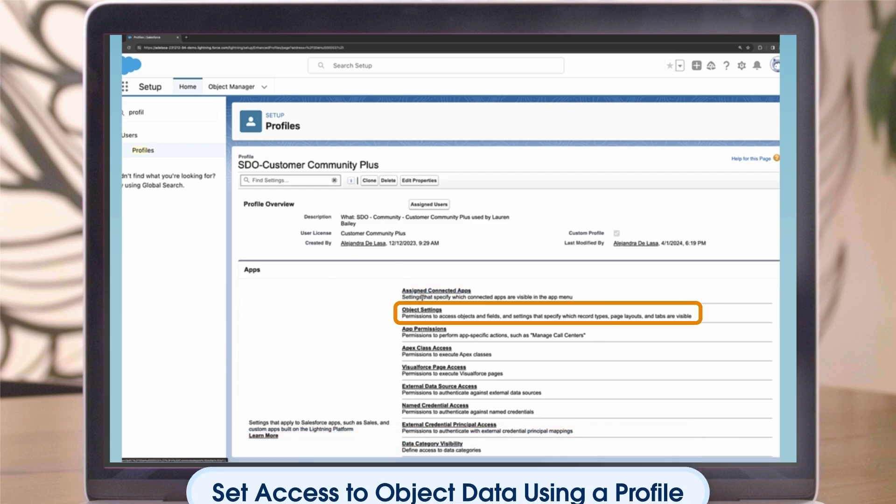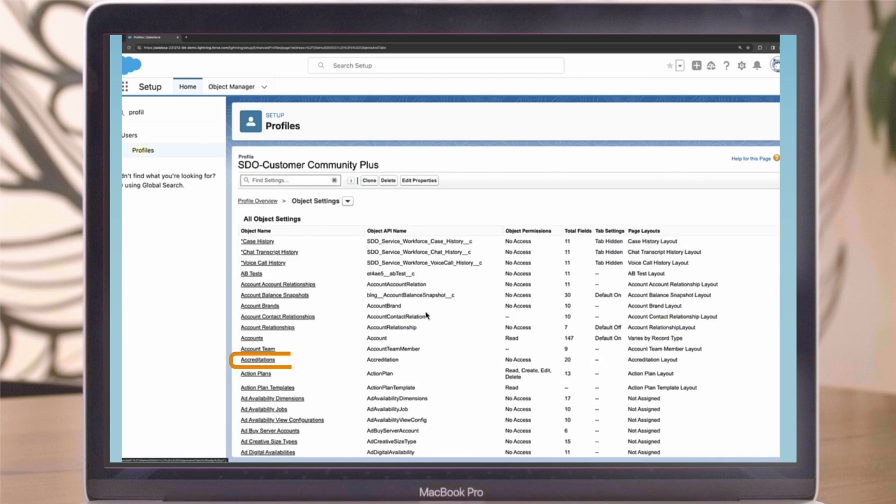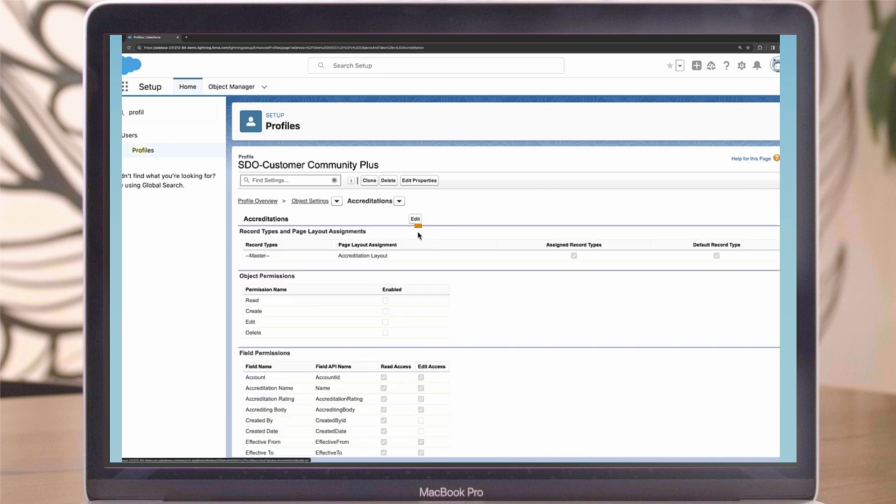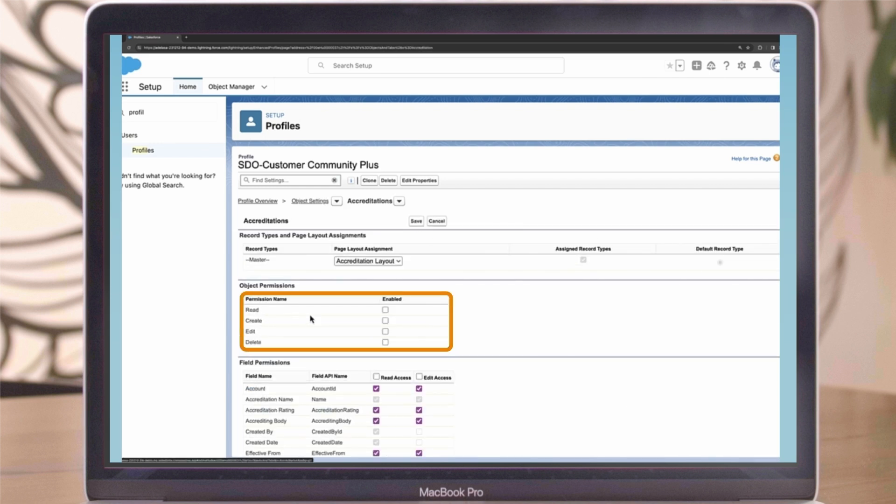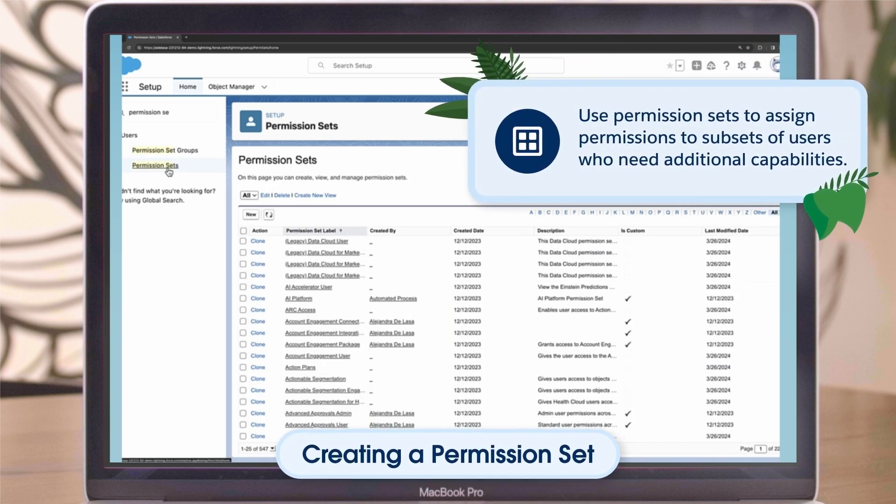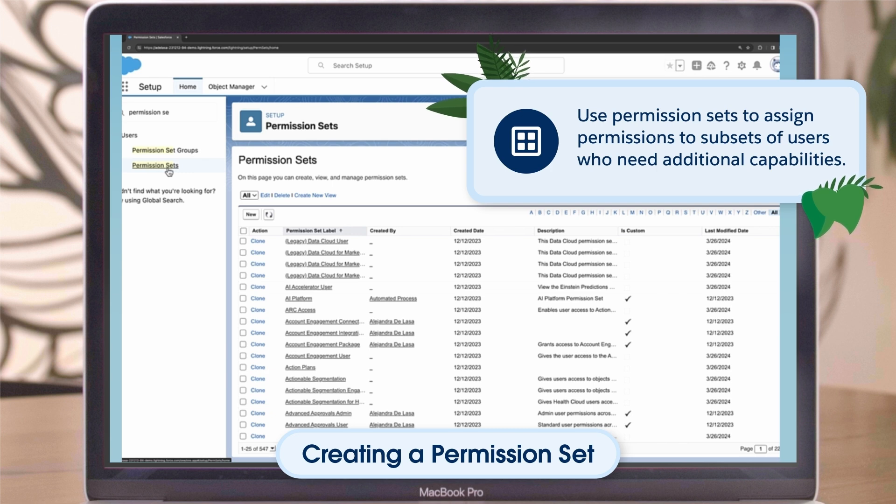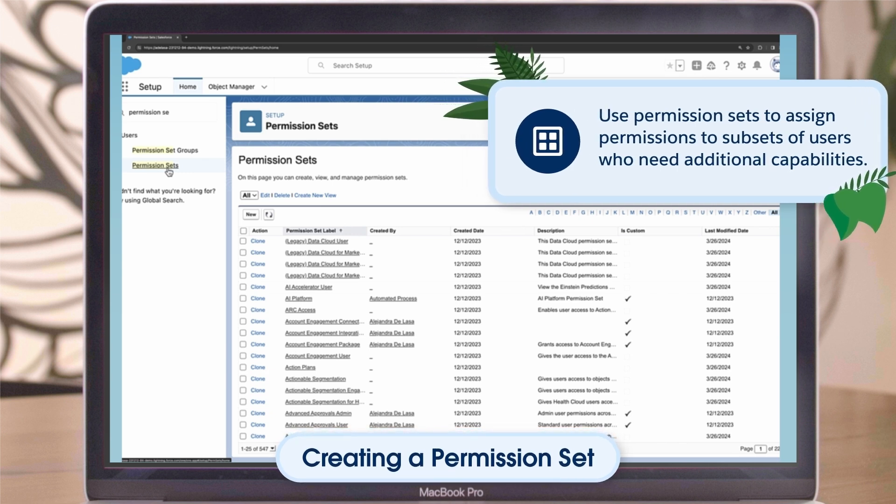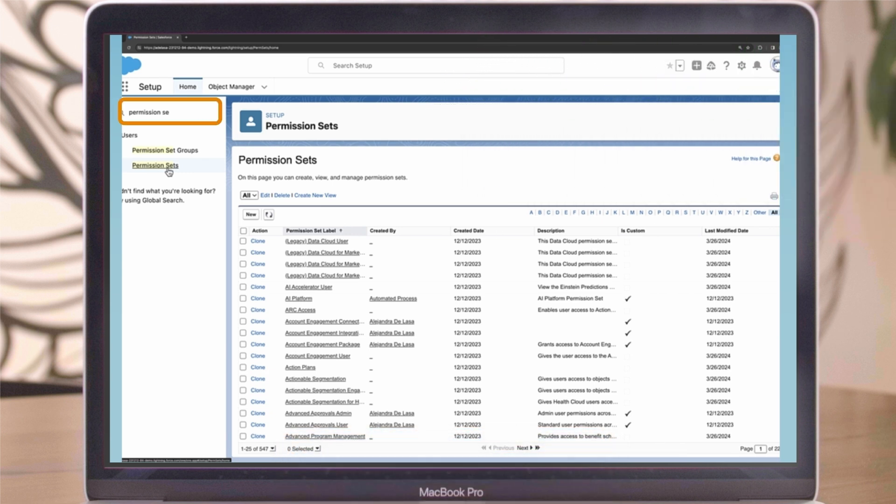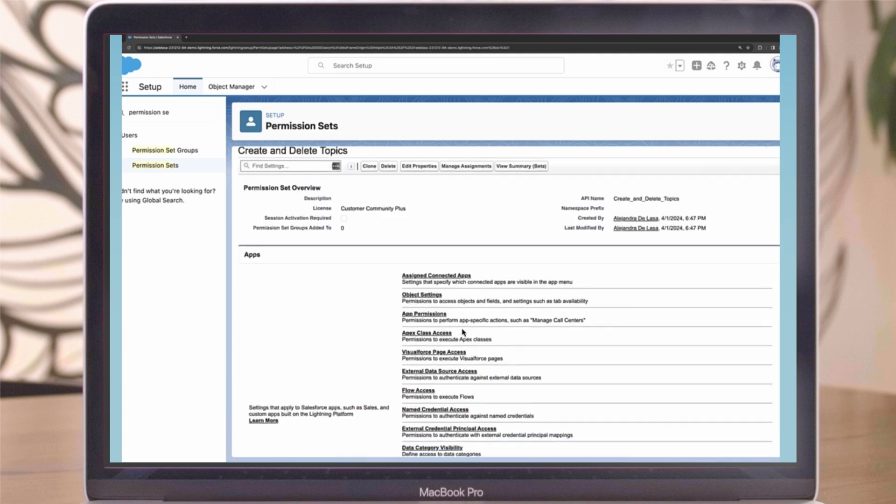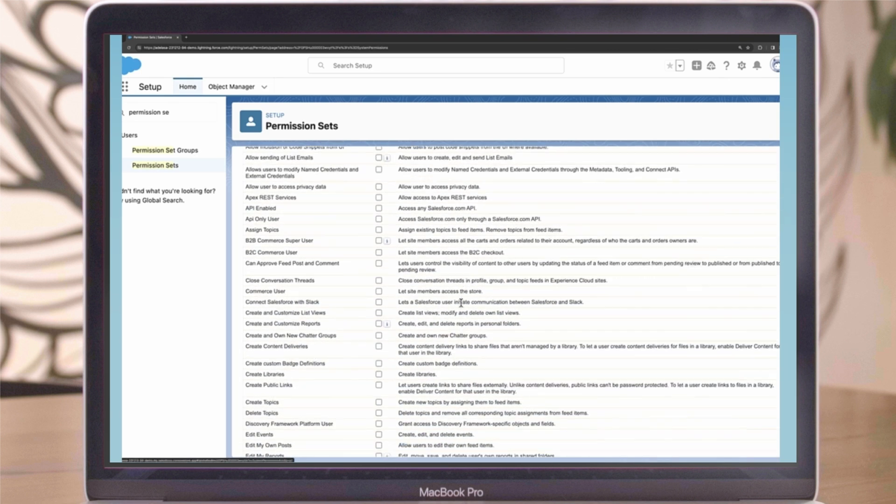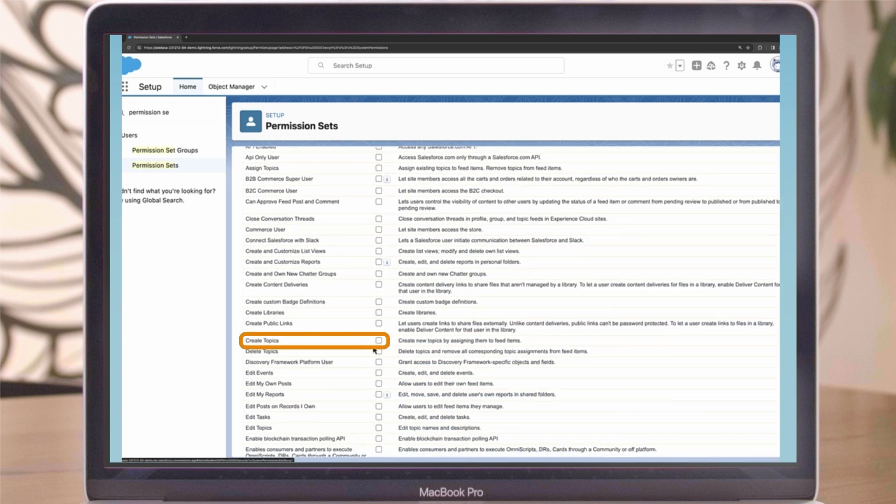To set access to object data using a profile, go into the profile and follow these steps: Click Object Settings, find the object you're looking for from the drop-down, click Edit and provide read, edit, or create access. You use permission sets to assign permissions to subsets of users who need additional capabilities. To create a permission set, follow these steps: From Salesforce Setup Search, Permission Sets, click New, provide a name for your permission set and click Save. Next, open System Permissions and search for the specific permission needed. Once you find the checkbox, click Save, and you're done.